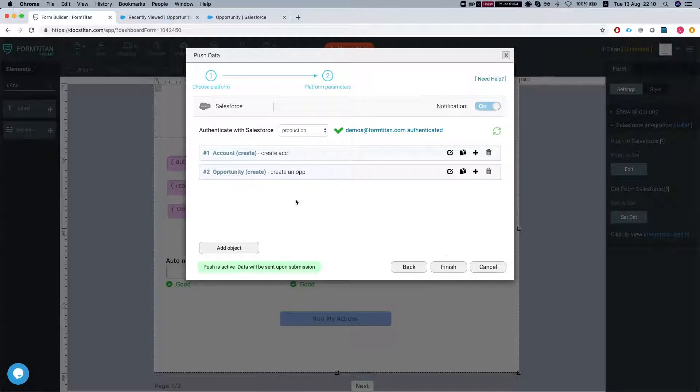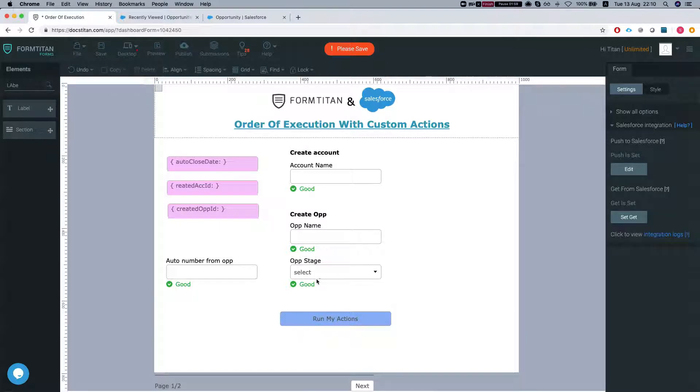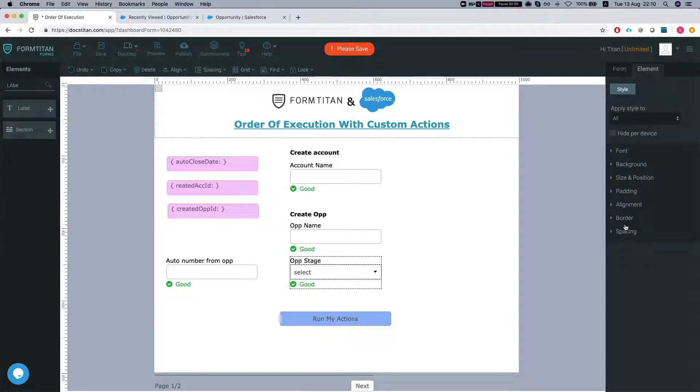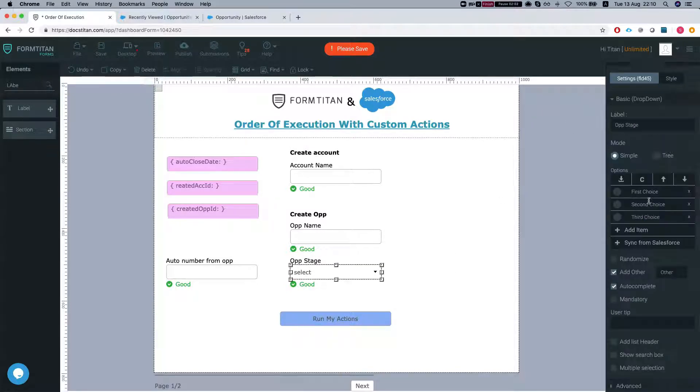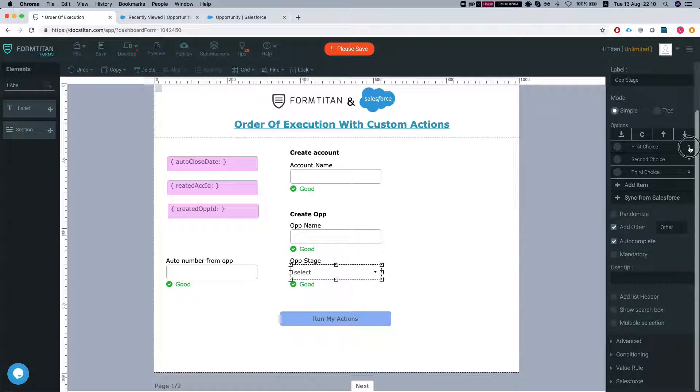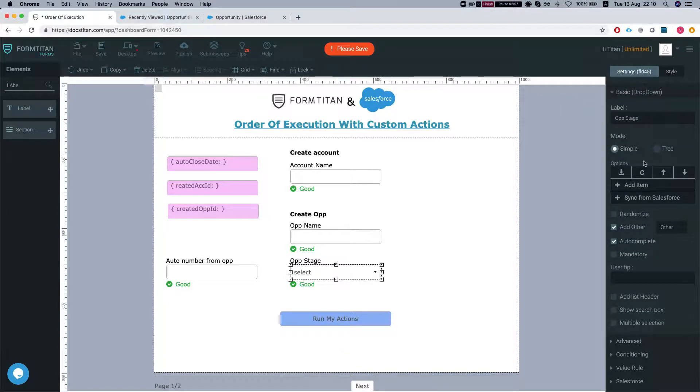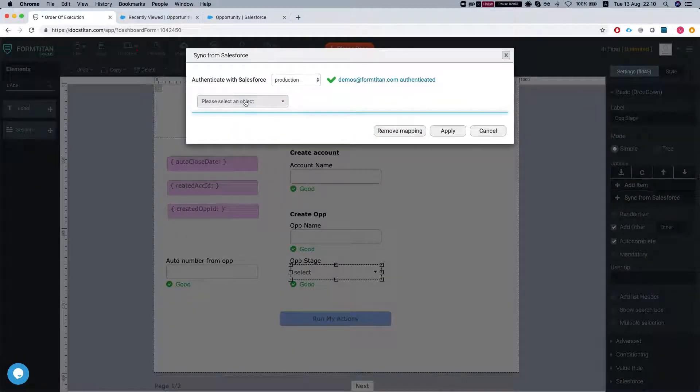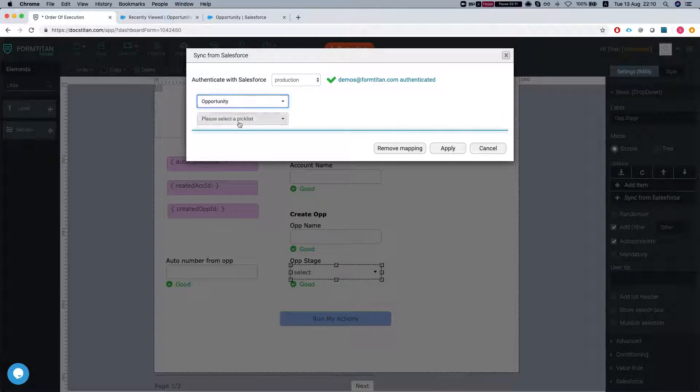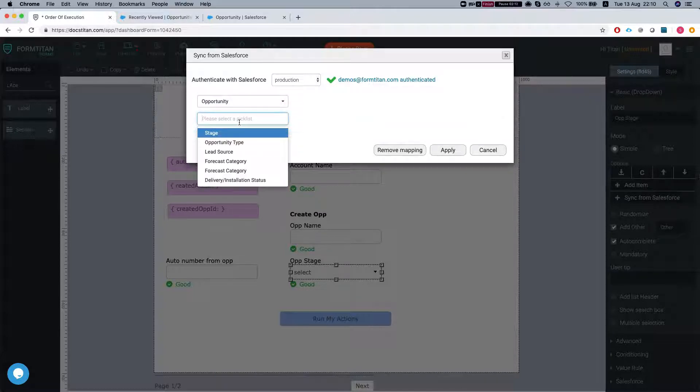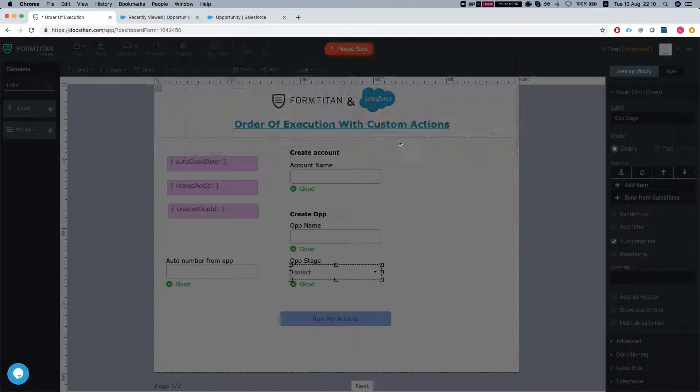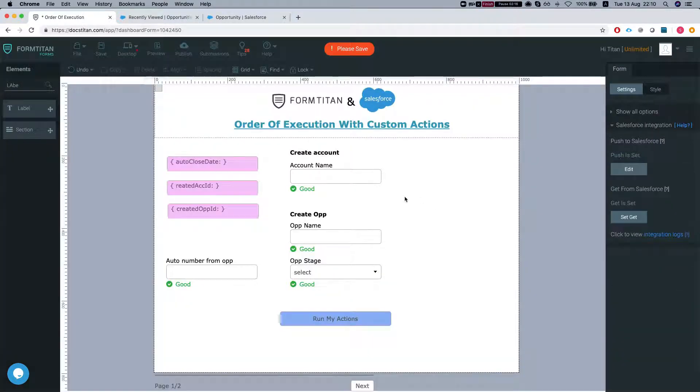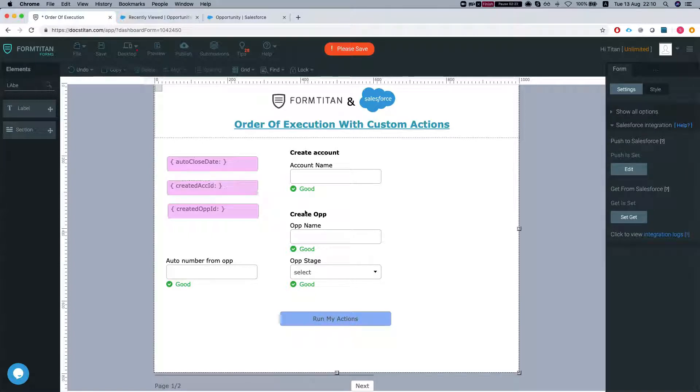Now let's get the opp stage set up. We're going to go to the element, get rid of all the choices, and sync it from Salesforce. Let's grab the opportunity object and select the stage. Hit apply. Now our next order of business - let's fix this create account ID field.